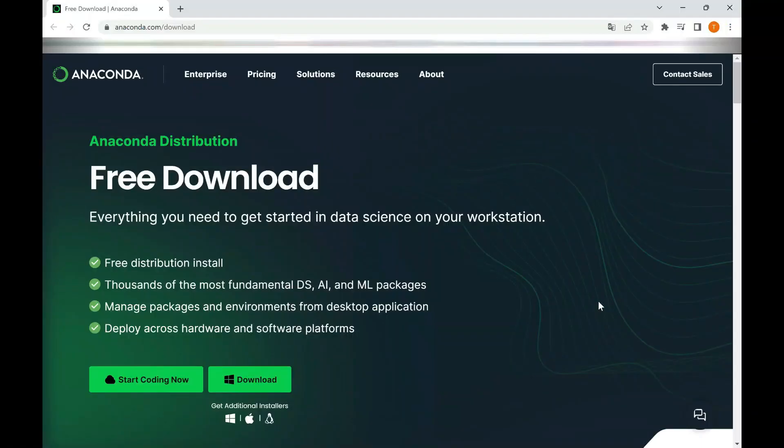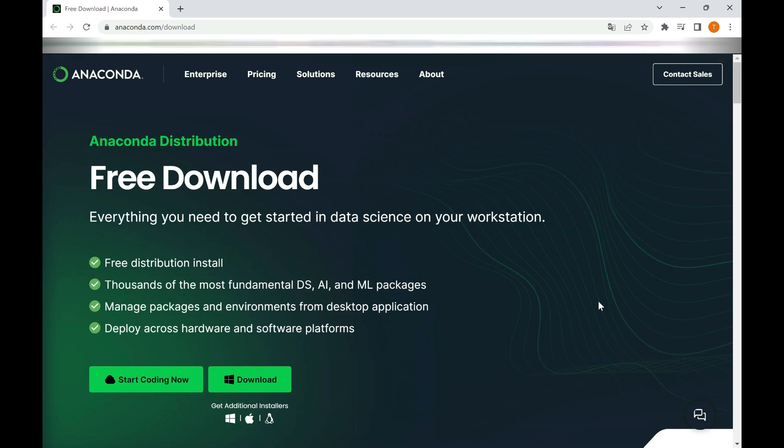Let's download and install Anaconda. First, we start by opening a web browser and navigating to the Anaconda website. You can visit the website at anaconda.com/download.